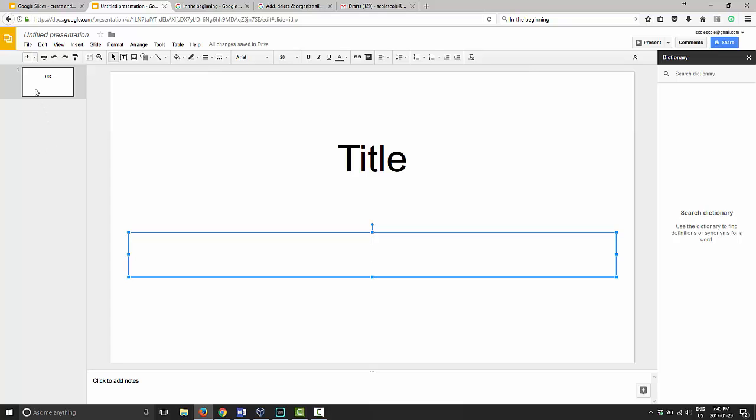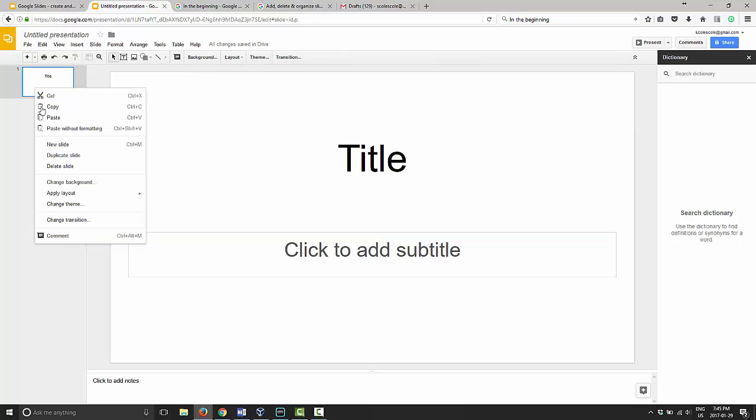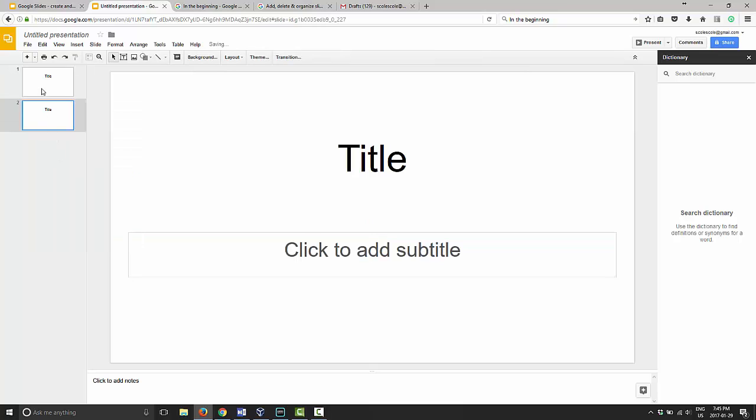One way you can do is just right click on the slide itself and choose duplicate slide. Now you have an exact copy of that same slide.